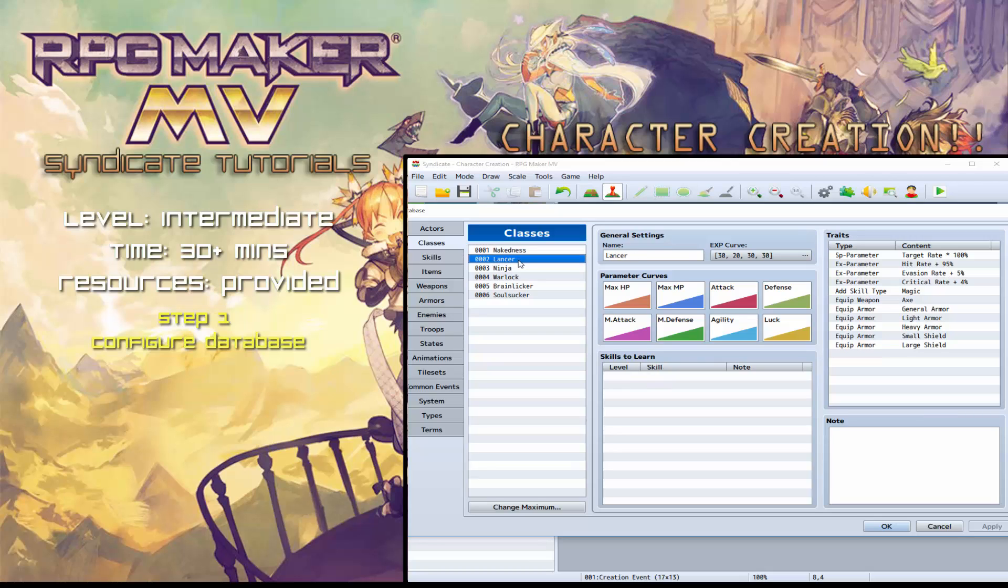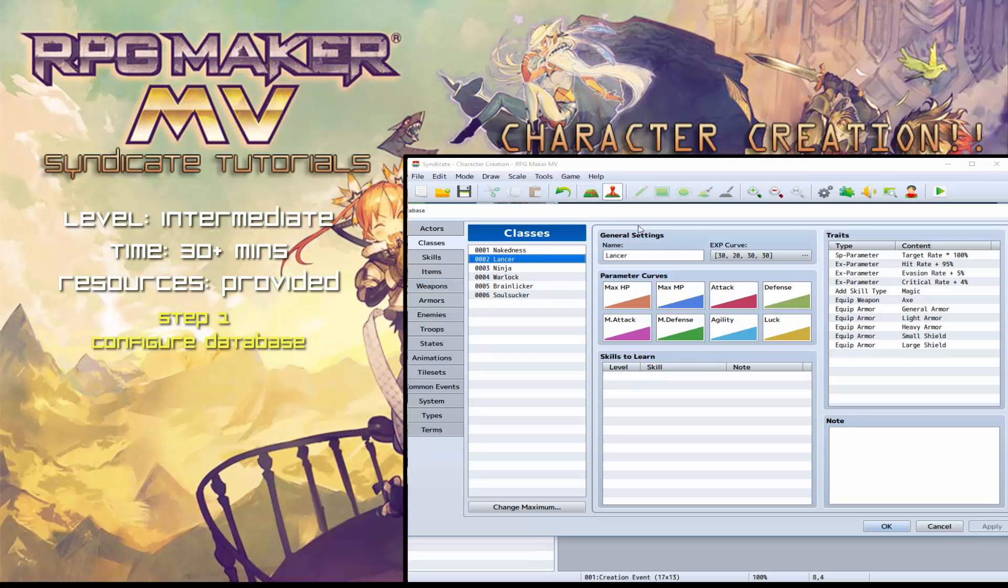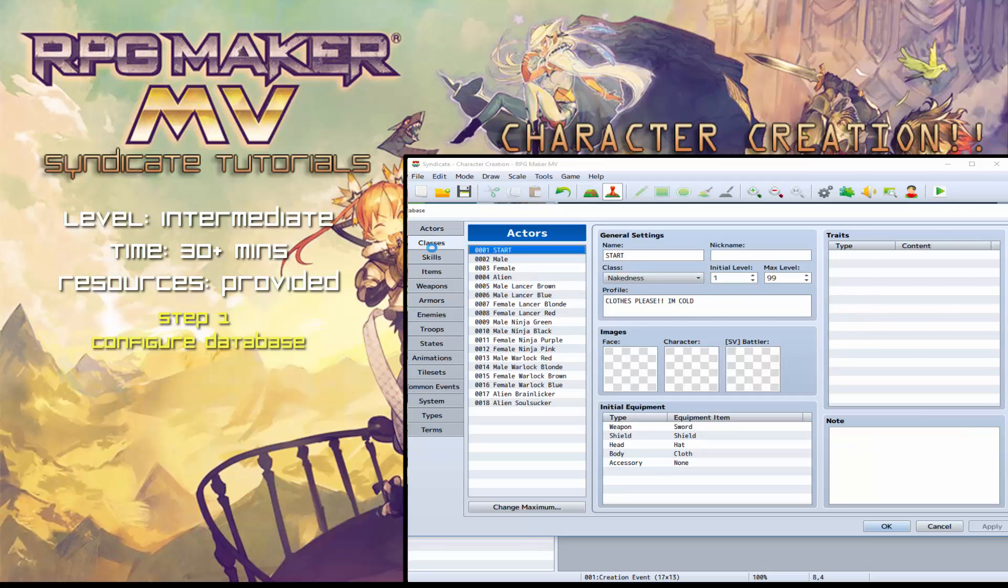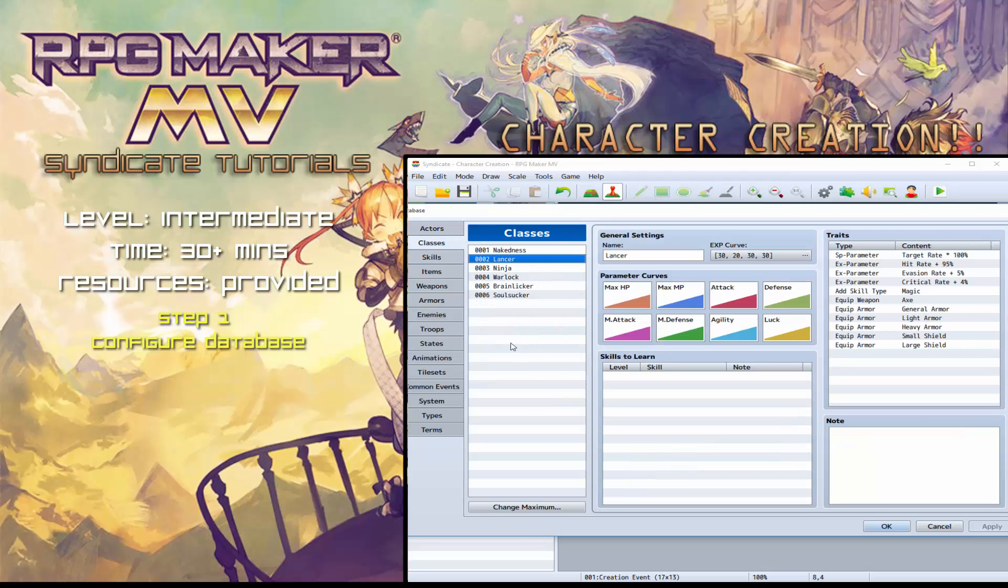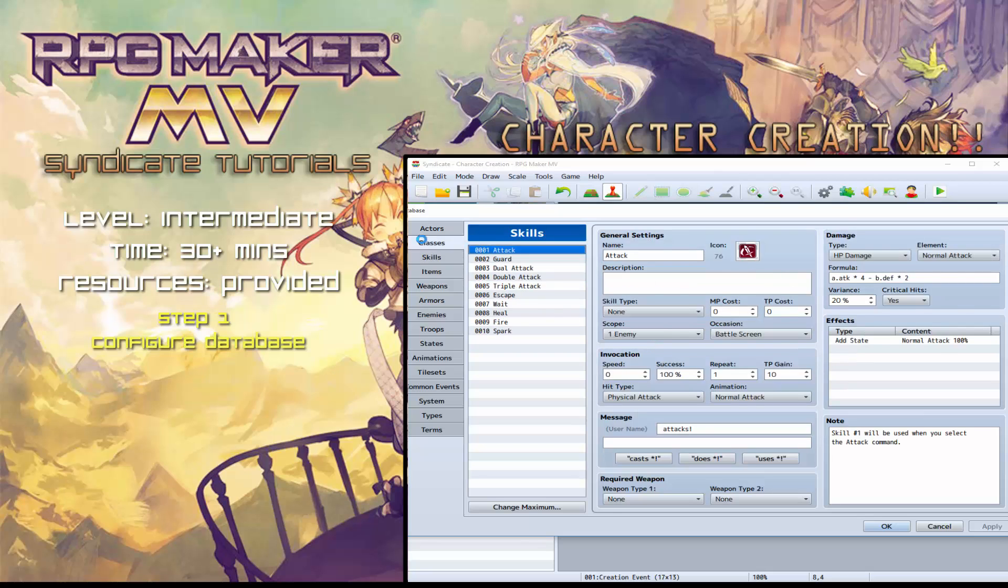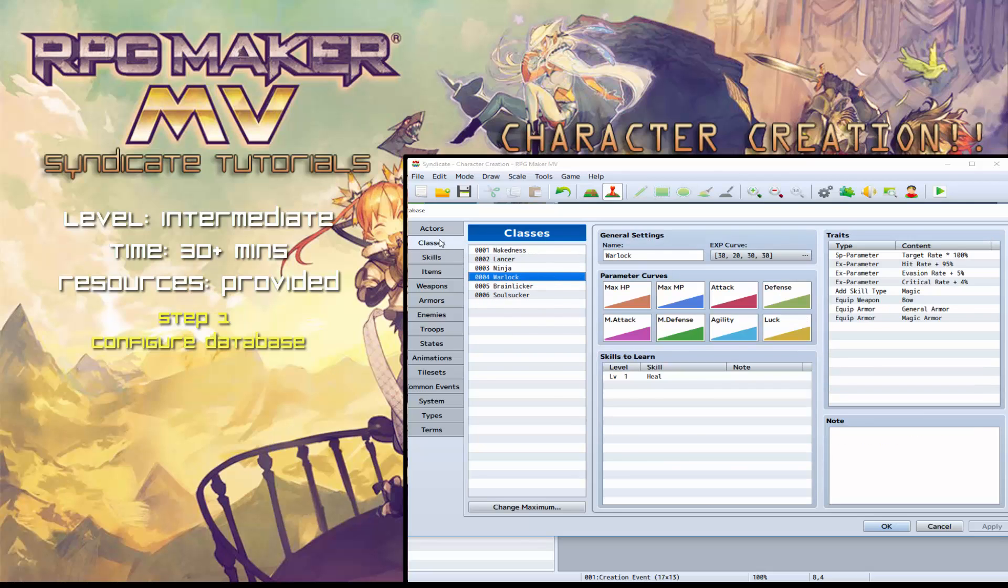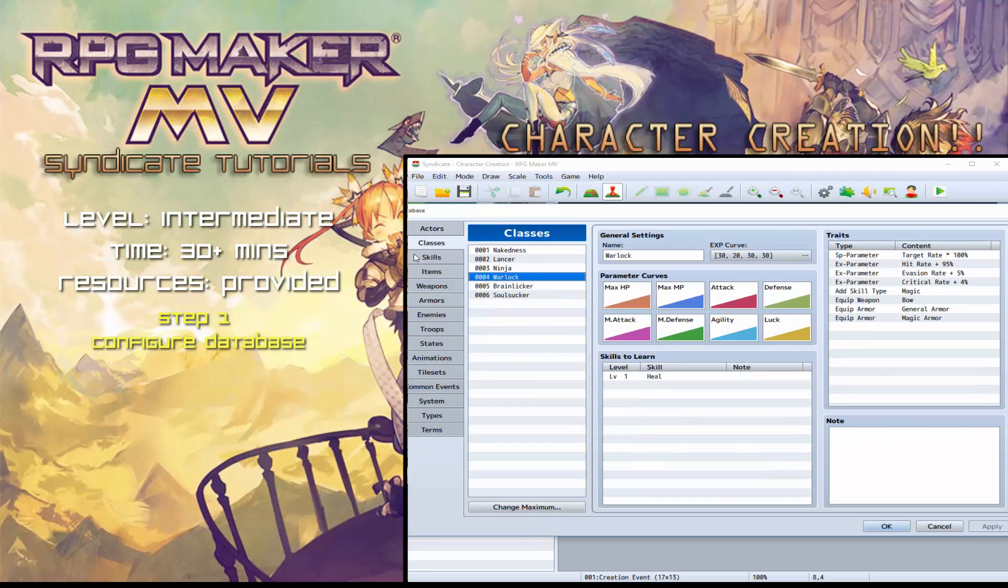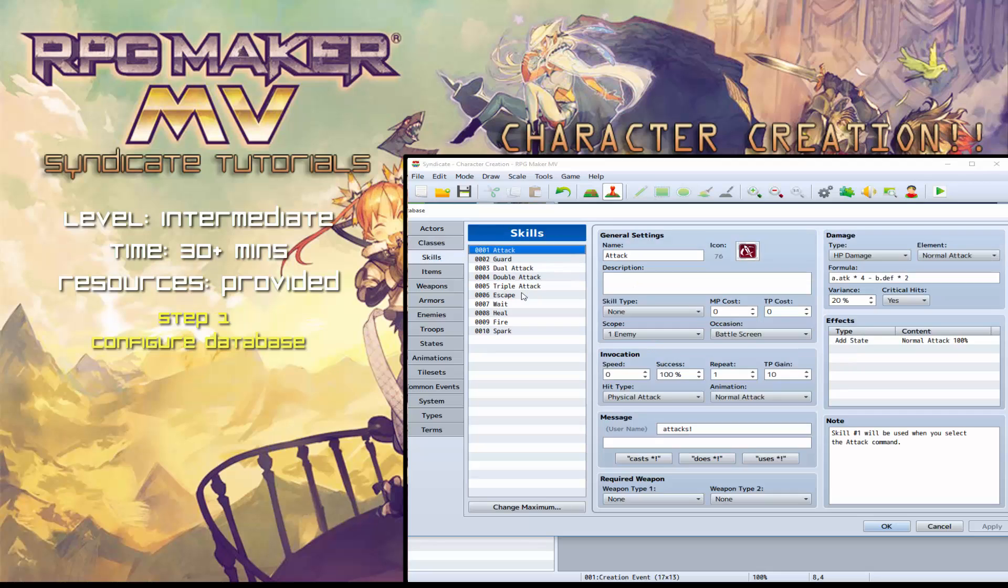So you start off with the naked, then you've got lancer, warlock, ninja, brain licker, soul sucker. Obviously, you can change the traits and their skills to determine their class a bit better. For example, ninjas would have quick slash attacks and so on. Warlocks would have summon minions and so on and so forth. So I'll let you guys think about that. That's your game. So you think about that in more detail.